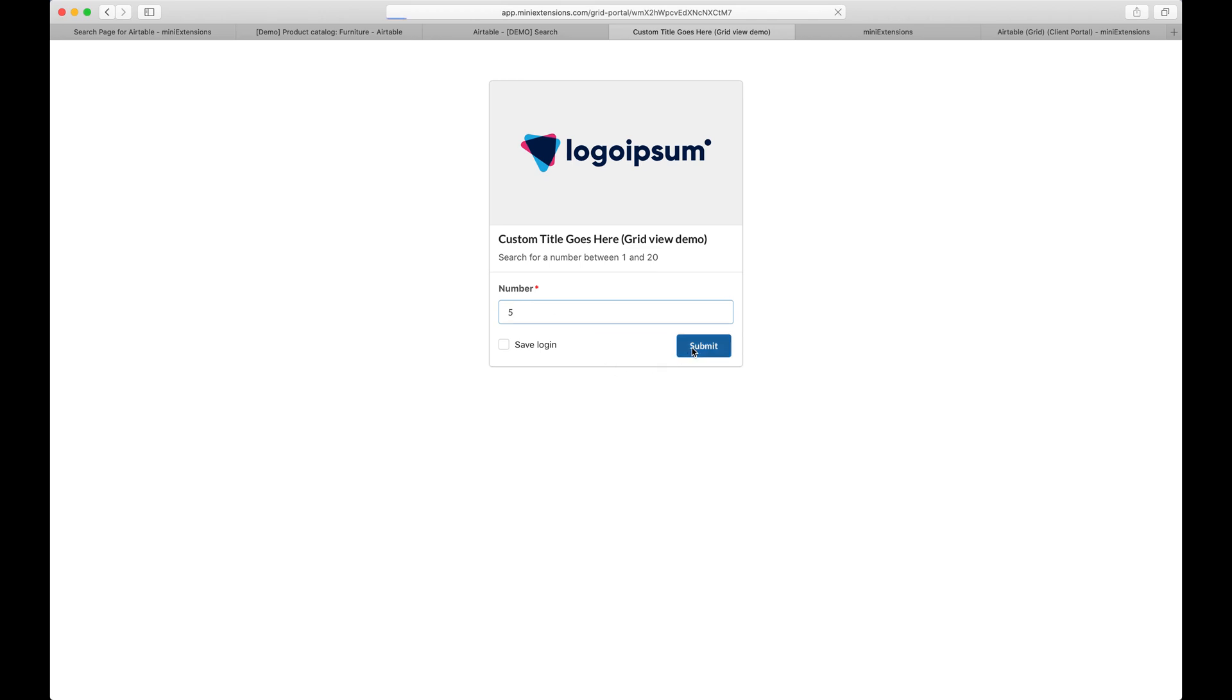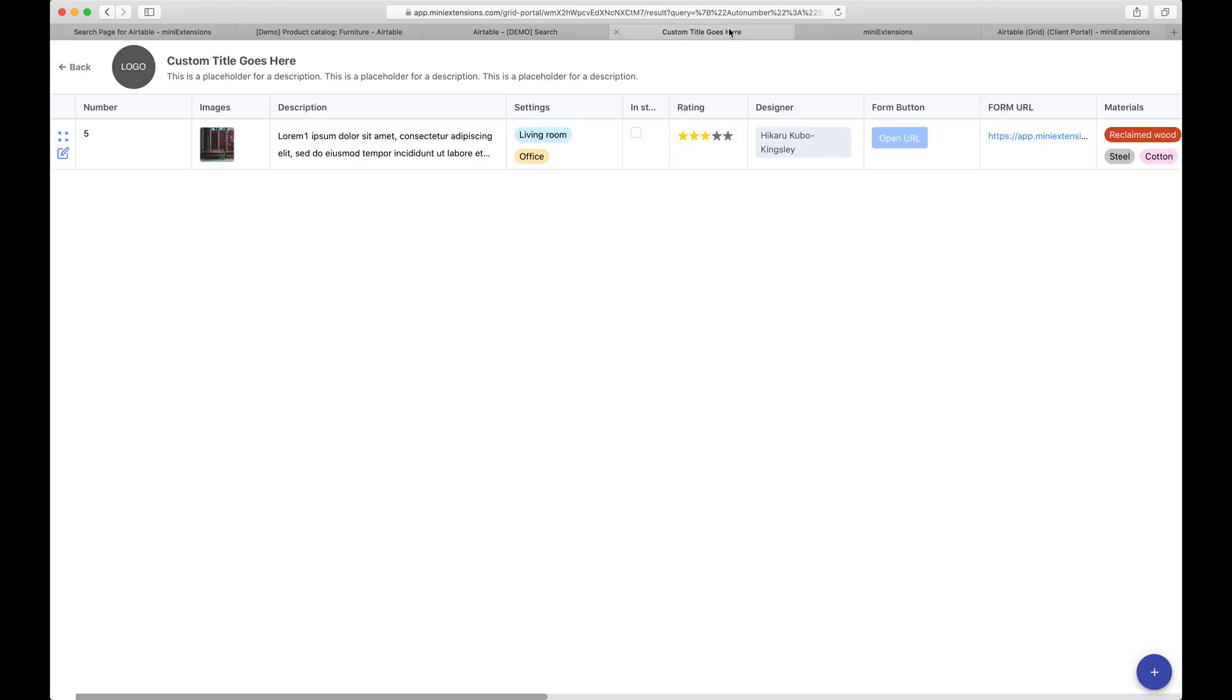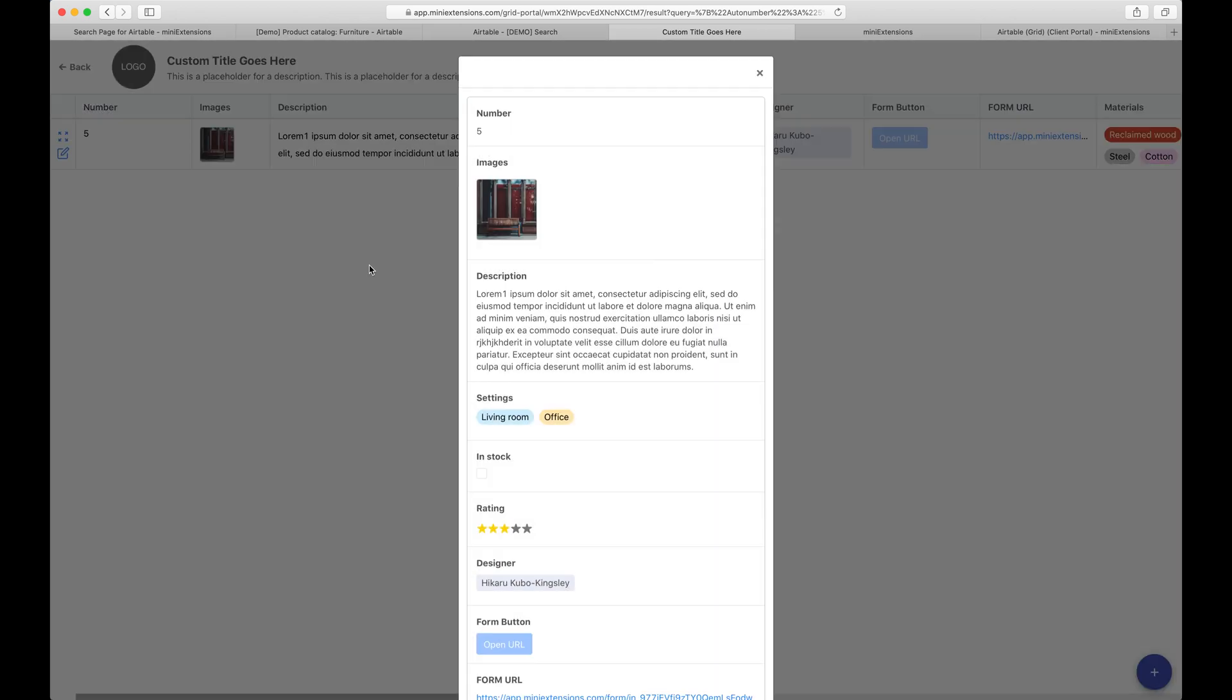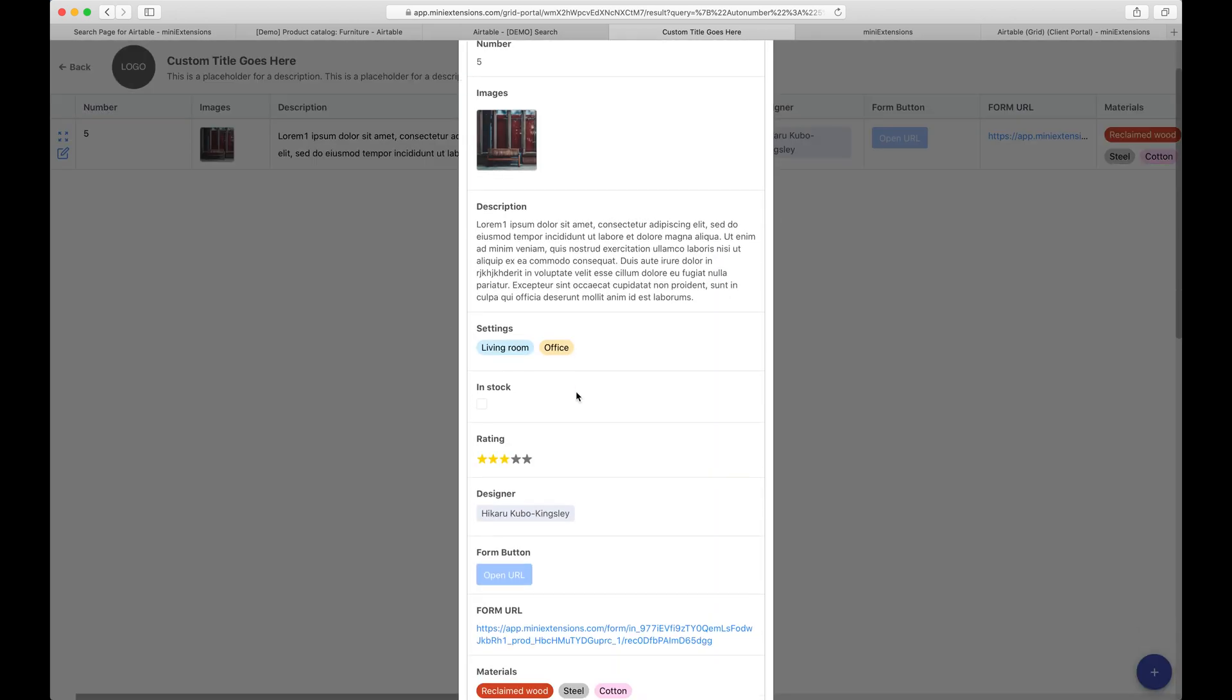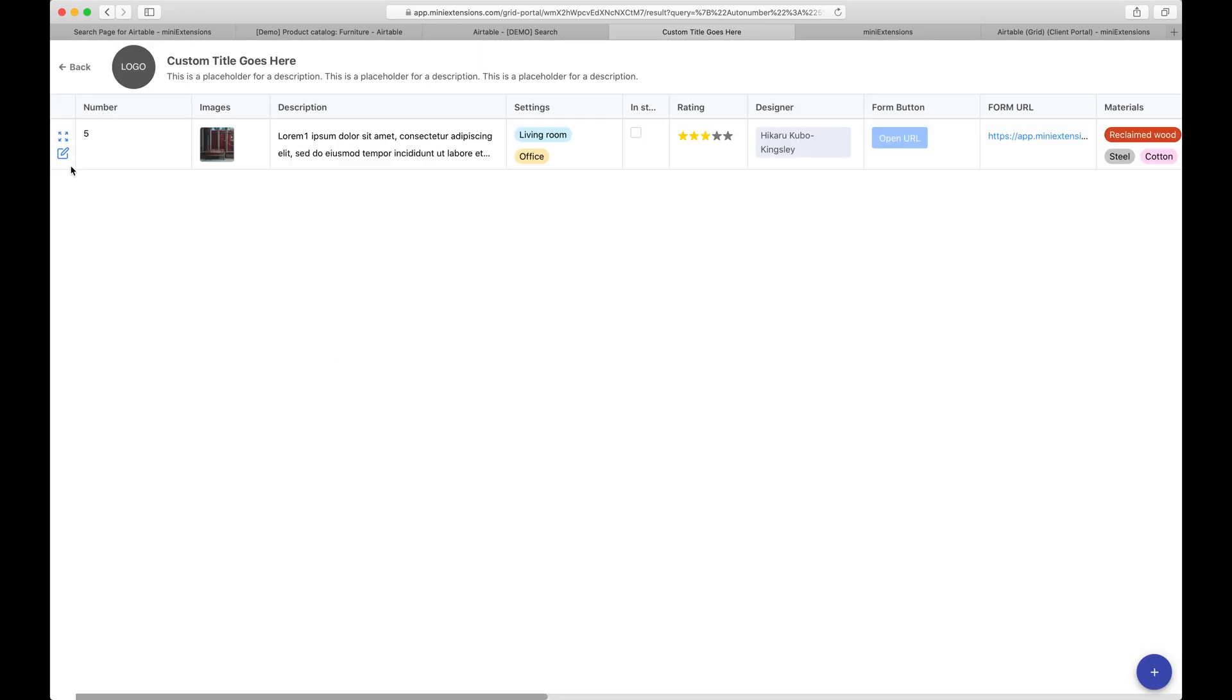So I'm going to put in the number five here. And what I expect is to see this record right here. So let's go back here. That record shows up. If there were multiple records with that value, I would have seen multiple rows. We've got full support for all of the Airtable field types.